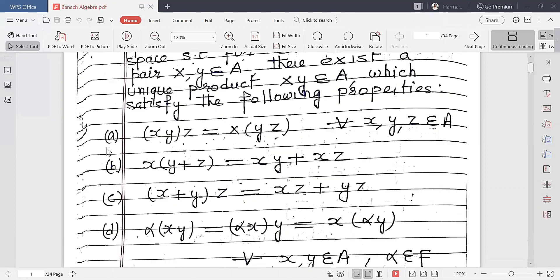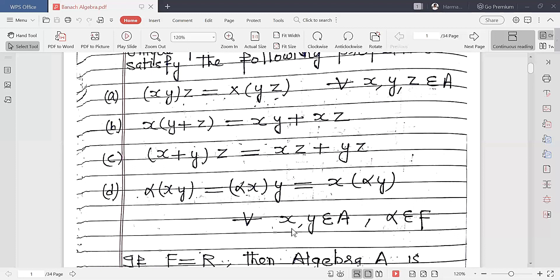Property A: multiplication is associative. Property B: distributive — X(Y+Z) = XY + XZ. Similarly, (X+Y)Z = XZ + YZ. Property D: α(XY) = (αX)Y = X(αY), for every X, Y belonging to A and α belonging to F, where F means field.